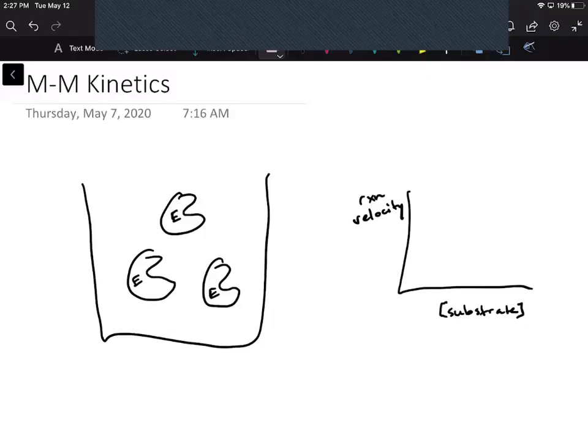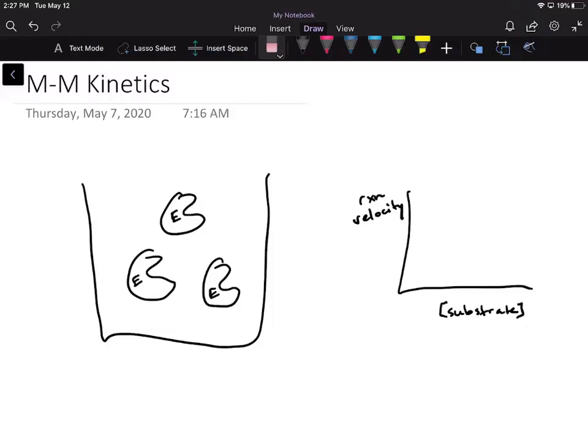I thought I could go over very briefly the Michaelis-Menten assumptions and why we make those assumptions — the theory behind Michaelis-Menten kinetics — before I make a few other videos on the different types of inhibitors and how they affect the rate of your enzymes. But I wanted to first explain why we make the assumptions and what the ES complex is and how everything works, starting with a little background.